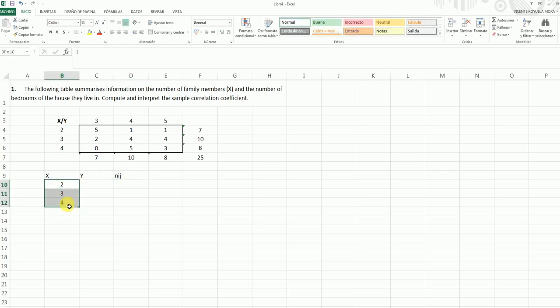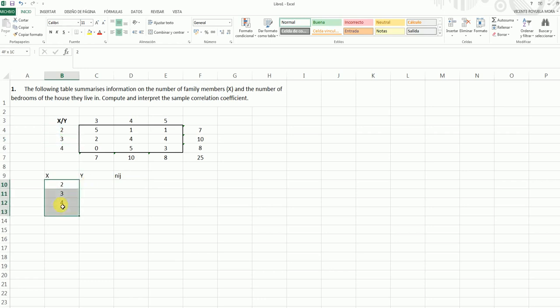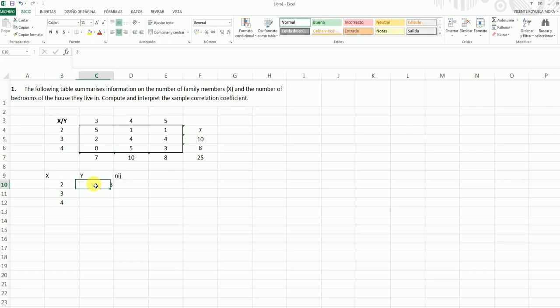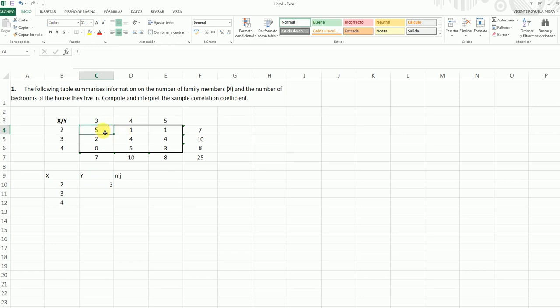As the values for X, we have, for instance, 2, 3, and 4, and for these values 2, 3, and 4, we find, for instance, at the start, a value of Y equal to 3. When X is equal to 2, and Y is equal to 3, how many people we see? We see 5 individuals, so we put here a 5.